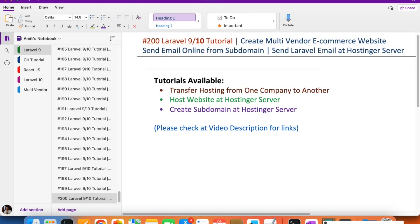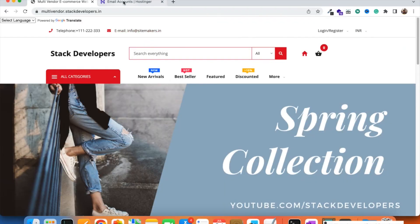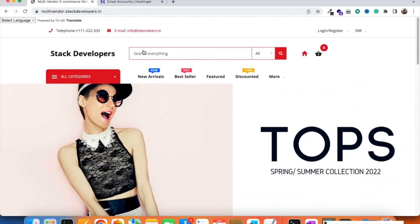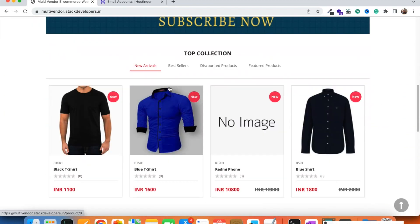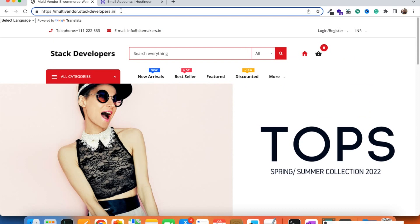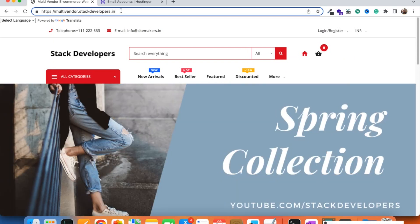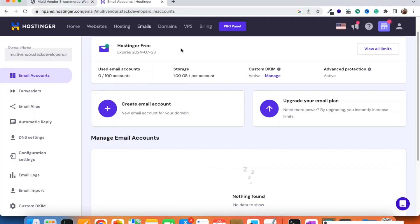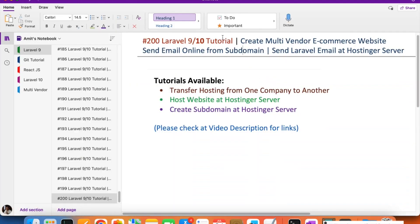I have moved this subdomain to a hosting server. Instead of GoDaddy, we have transferred the server — it is now located at Hostinger, and you can see it is still working. This is the subdomain we created. I explained how to create it in GoDaddy, and if you want to see how to create it in a Hostinger account, that is also covered.